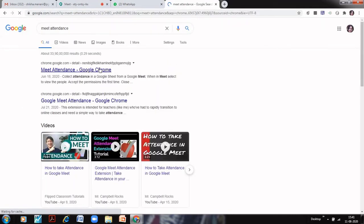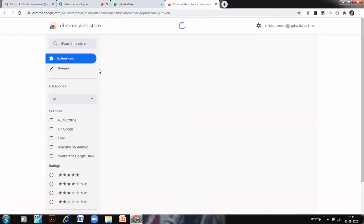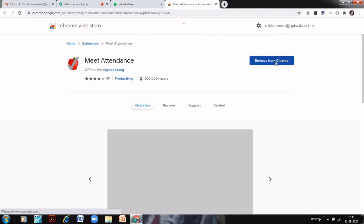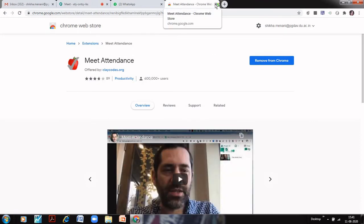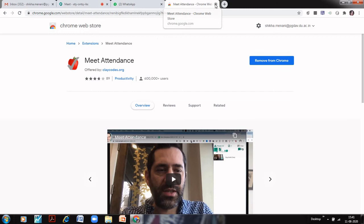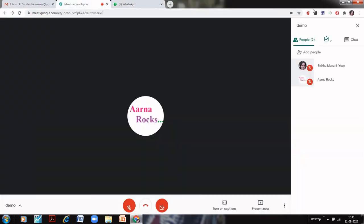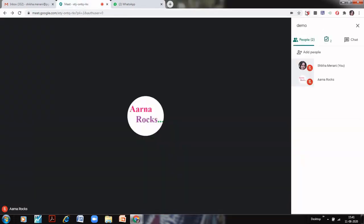So what you can do is simply add this Google Meet Attendance Extension. You can add this to your browser, remember this Apple sign. I already have this here, you can see. And just remember that this should be red in color. If it is red in color, it means that your Google Meet Attendance has been activated and there is no issue with the Google Meet Attendance.